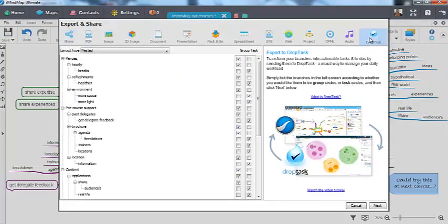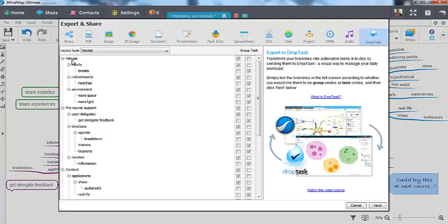You will see on the left hand side all of the branches from your map have been arranged in a linear hierarchy, with your main branches together with their descending branches.